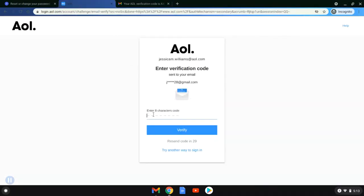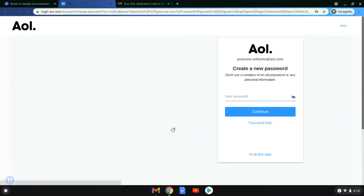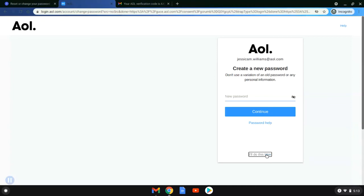She will go back to her AOL screen, she's going to enter that code by pasting it in right there. She will hit verify, and at this screen she has the option to create a new password or do it later. In this case, Jessica is going to be brave and she says she'll do this later.